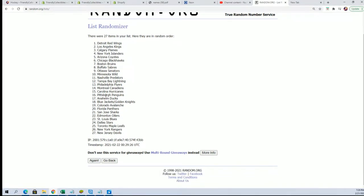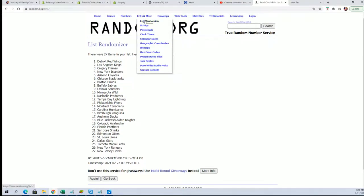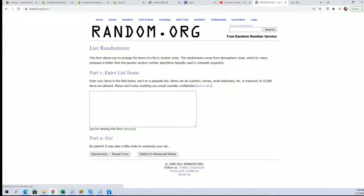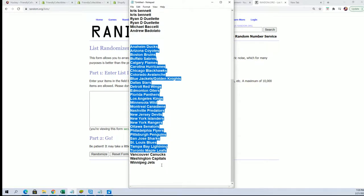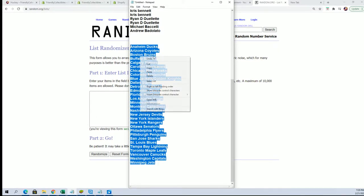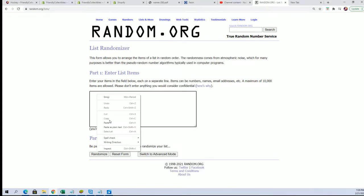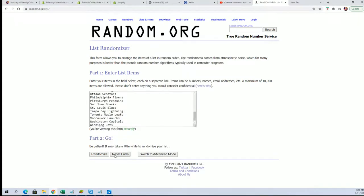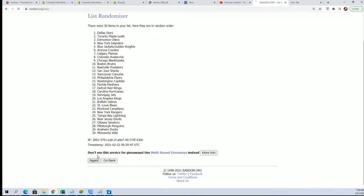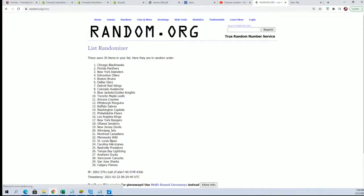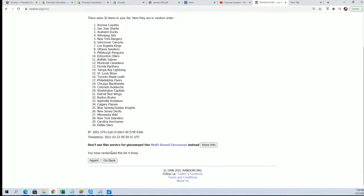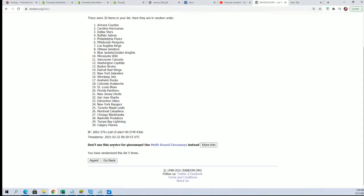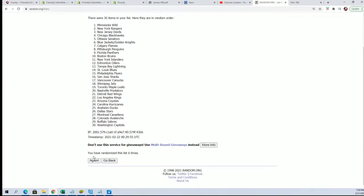For some reason I'm missing some teams in here. Let me try that again. Yeah, there we go. Lucky number seven.